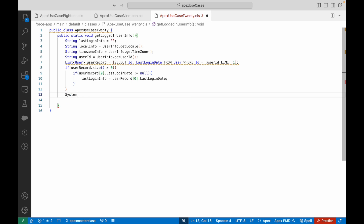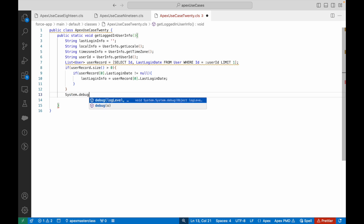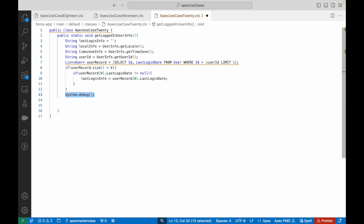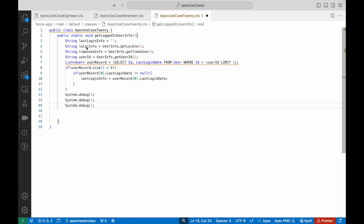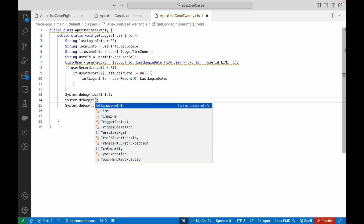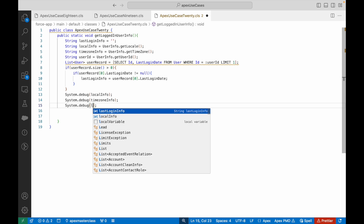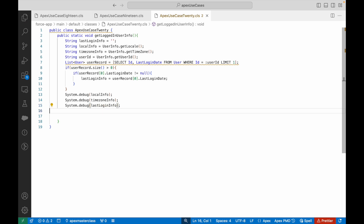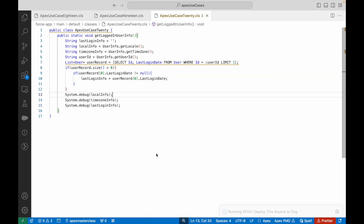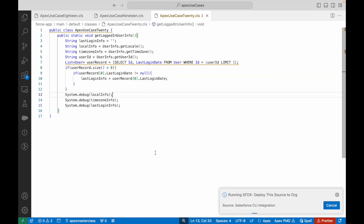I'll add three System.debug statements and print out the locale info, the timezone info, and the last login info of the currently logged-in person. These are the three things we needed. Save and deploy — let's see if this gets deployed.